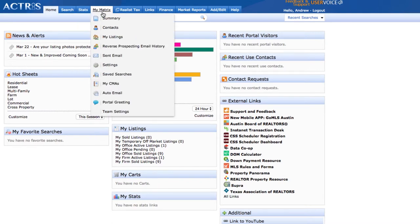My Matrix is like the heart and soul of the system. This is where you go to manage everything like your auto emails, your listings, and your contacts. This is where you can also find your settings.